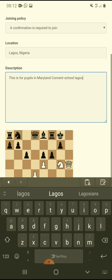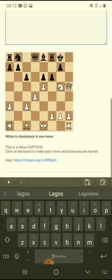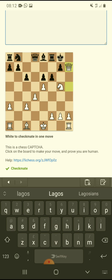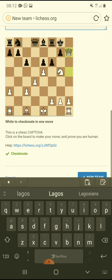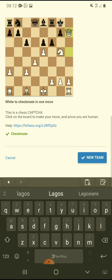Then you come to the CAPTCHA here — you have to prove that you're a human being by making a move that results in checkmate. Once you make the checkmate move, you then click 'New Team' and that's it.